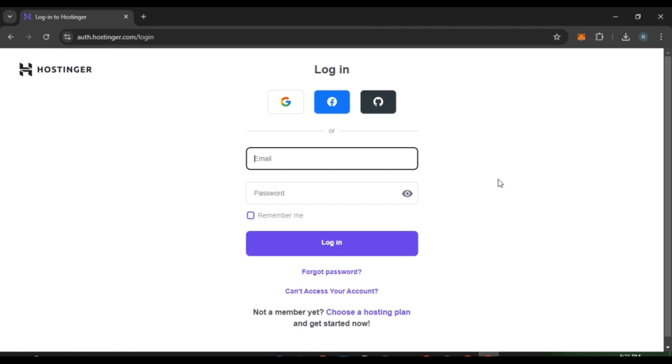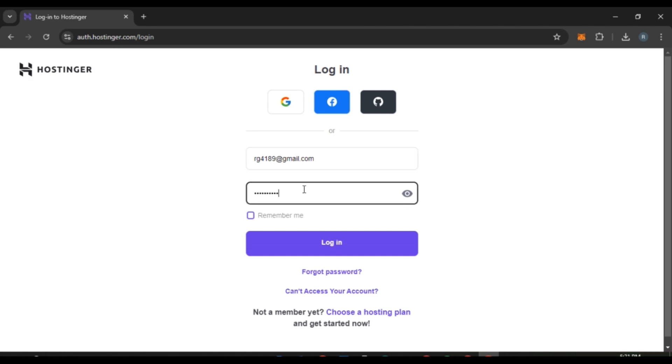All you have to do is click on the email box and enter your email. Now enter your password. If you have forgotten your password, click on the forgot password option and you'll be able to reset it. If you want this browser to remember you, check the box that says 'remember me.'